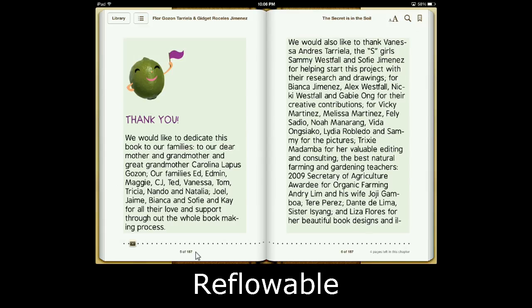While with fixed layout, it's actually fixed. One page is one page. So I hope that clears things up, and hopefully this episode was helpful to you.